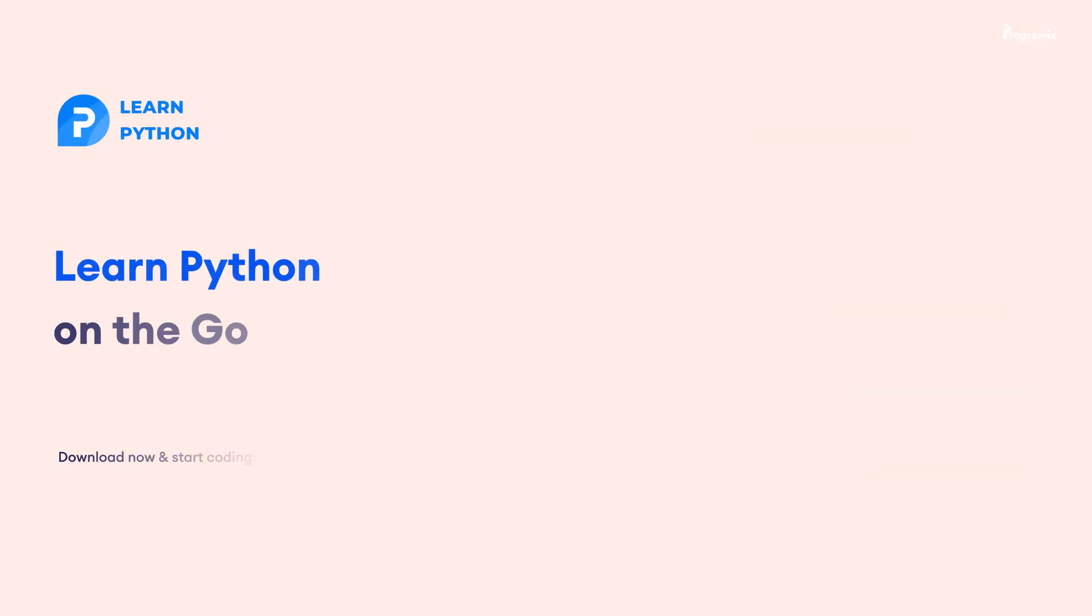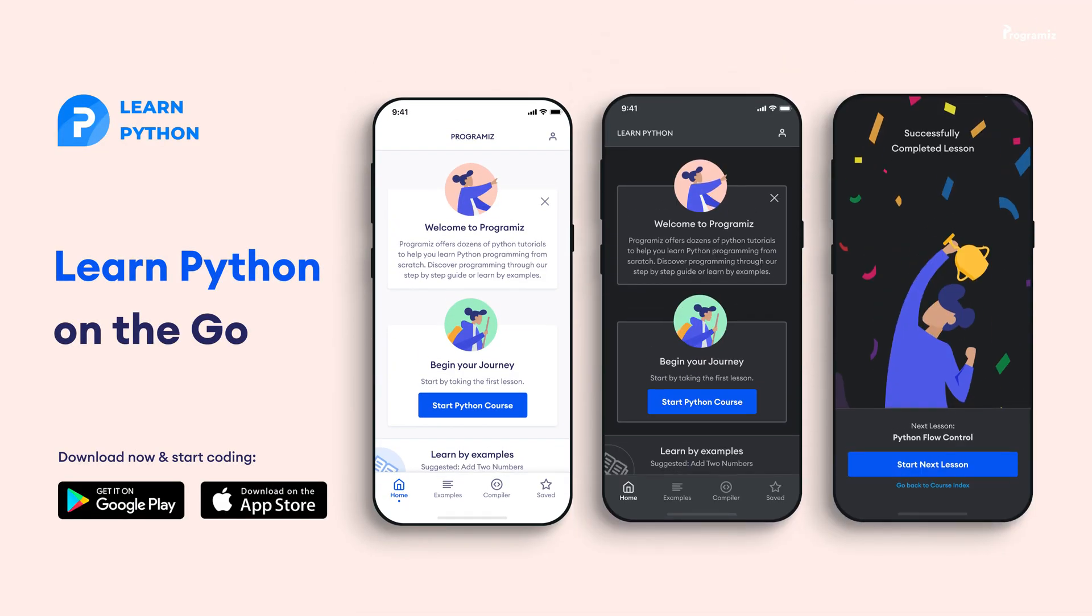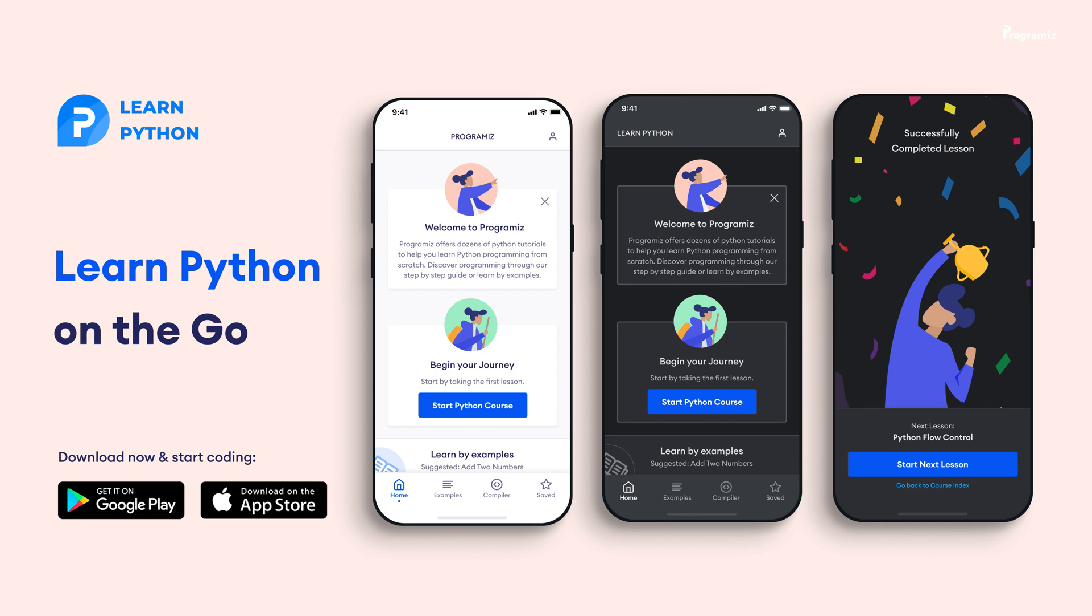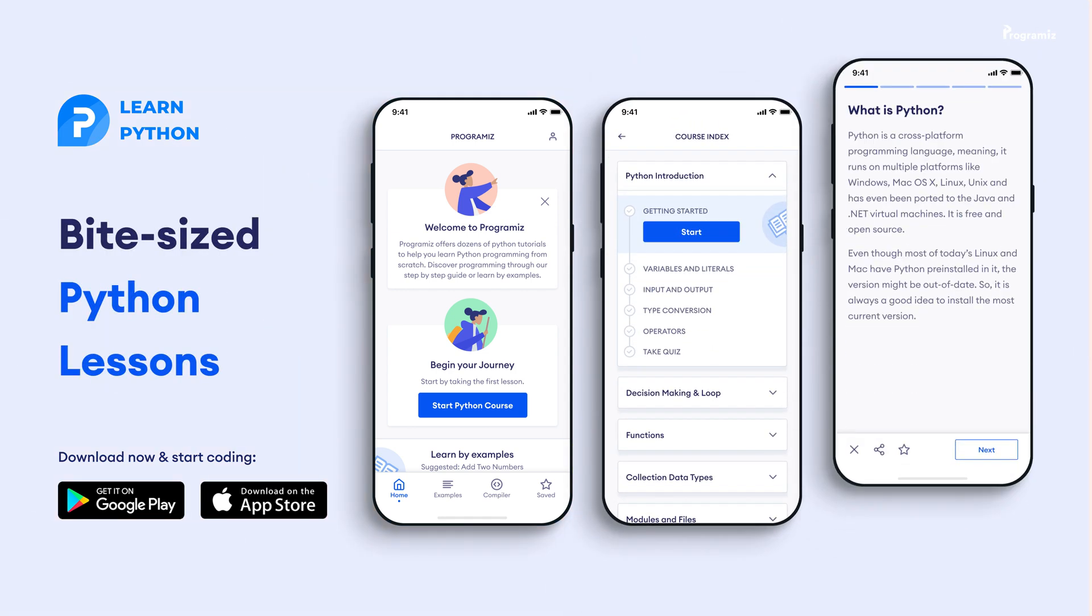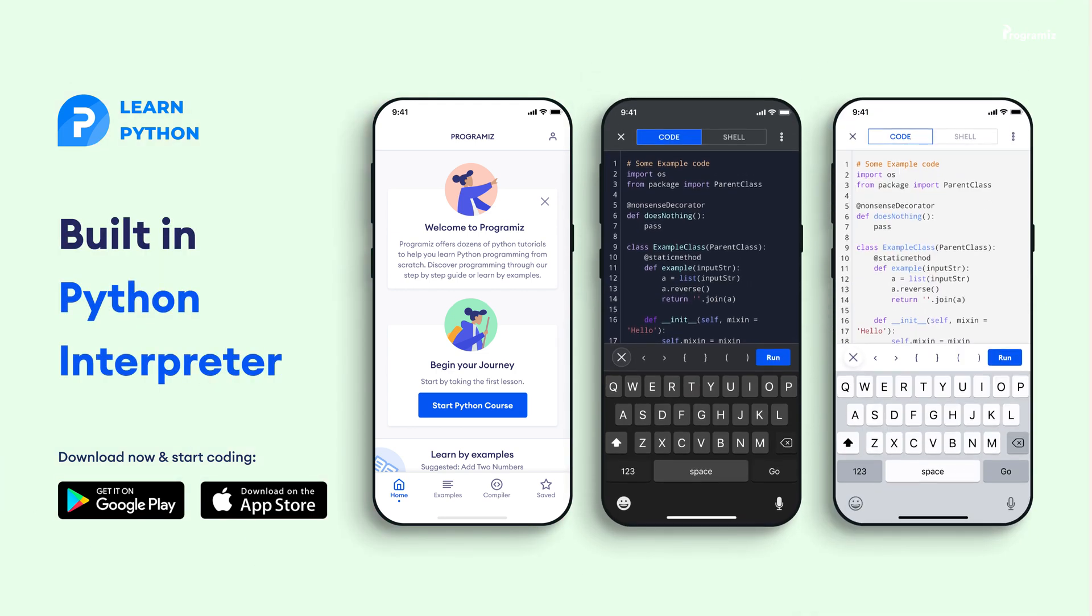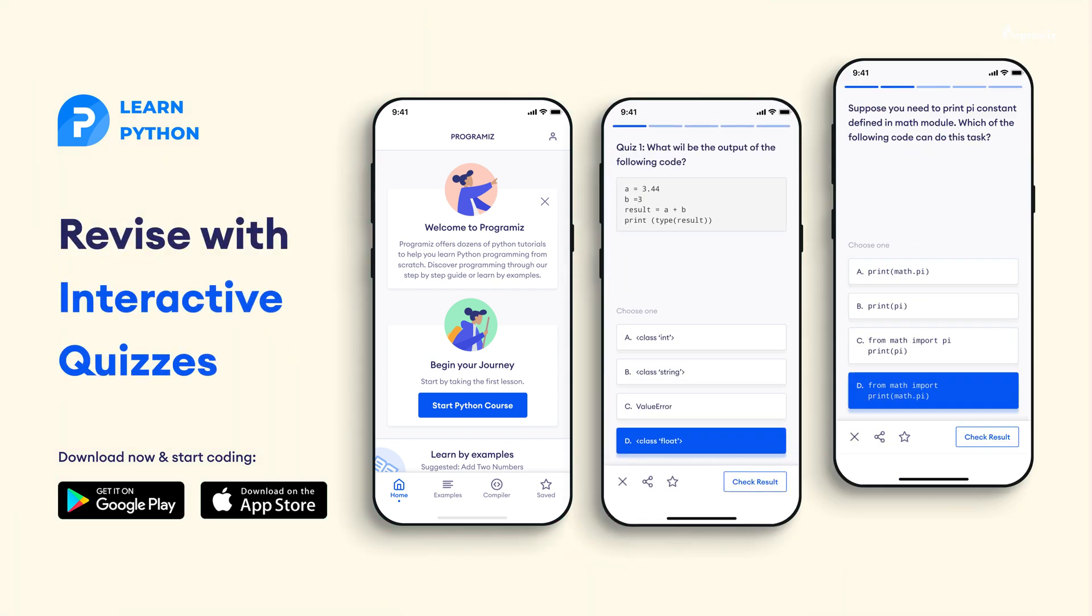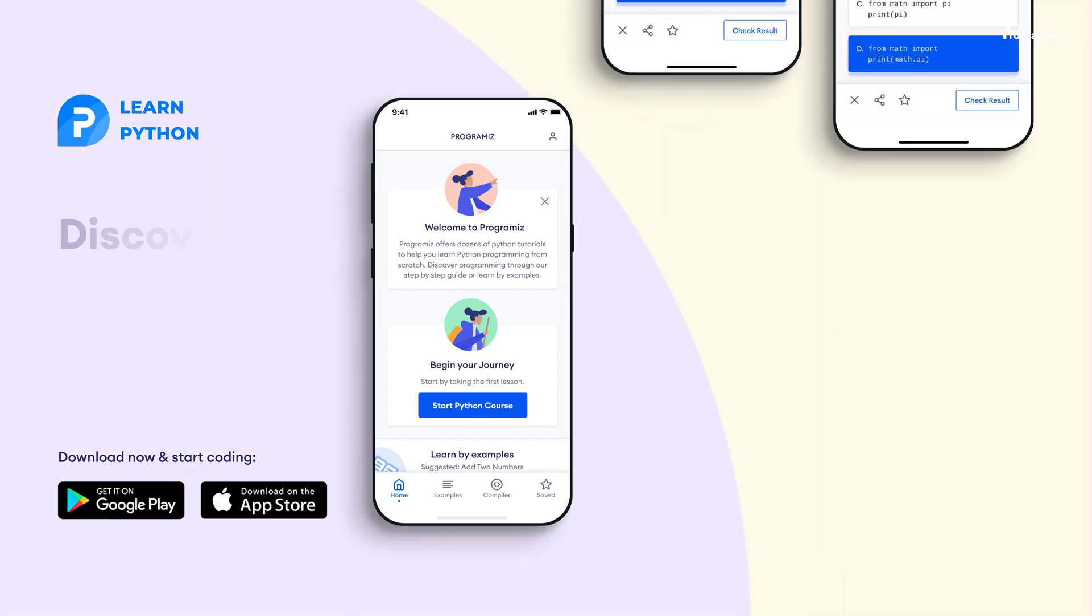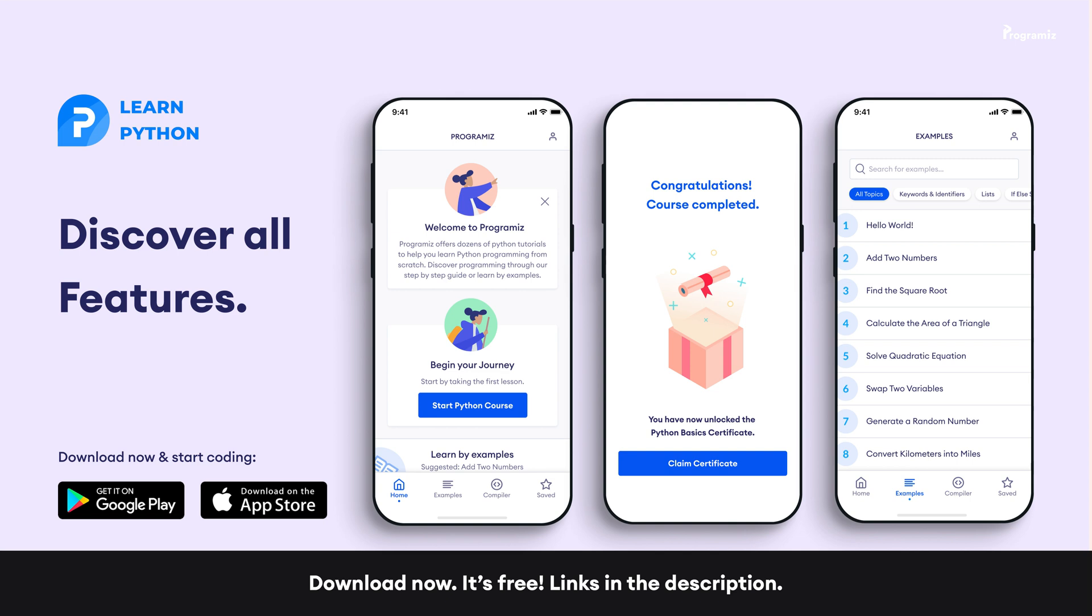Before moving to the next section of the video, the Programiz team has created an app that allows you to learn Python from your phone. The app contains bite-sized lessons that are easier to understand, a built-in interpreter so that you can run Python on your phone, quizzes and many more features. The app is available on both iOS and Android. The links are in the video description.